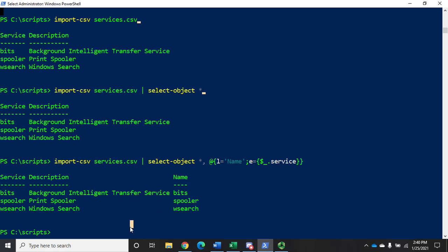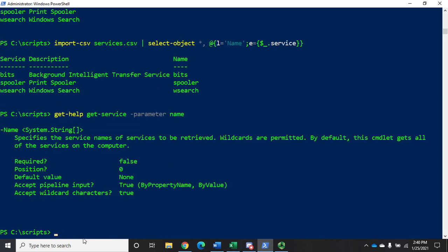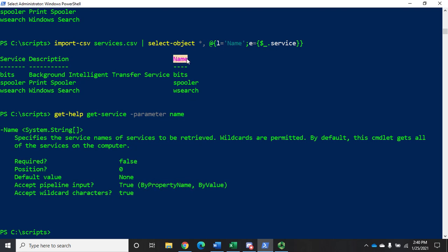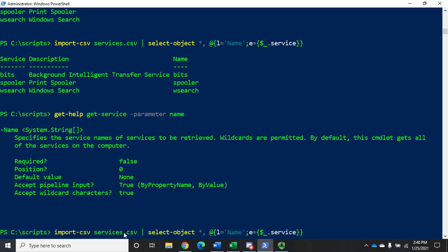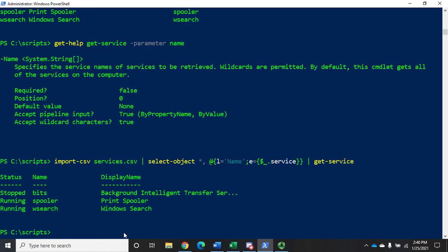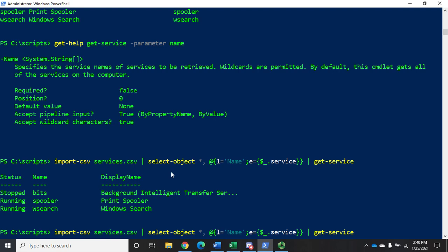Now I've got a property named 'name'. Remember when we did get-help on that parameter, it said it accepts pipeline input by property name. Now I have a property name that matches the name of this parameter. So I should be able to take all of that and pipe it to get-service - and now it works and it gets me just those three services.